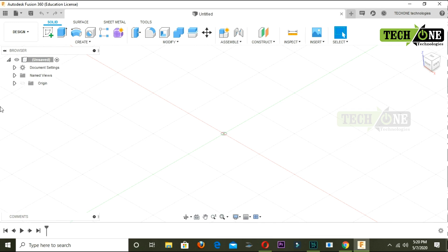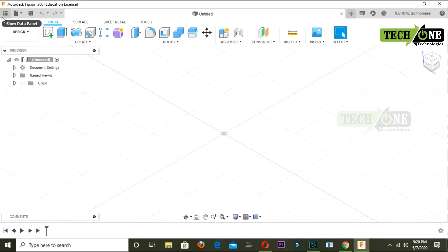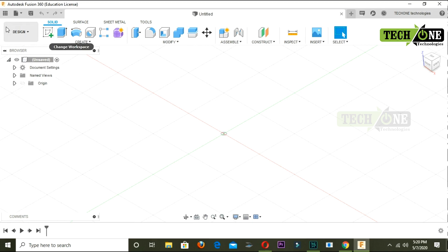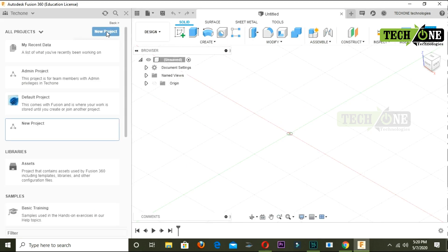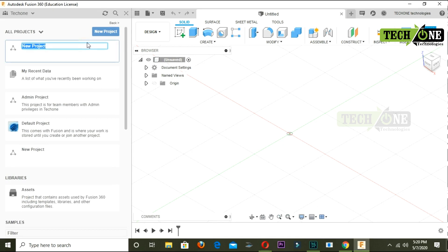We will click on the user interface. In the top left corner, the application bar is called the application bar. The application bar includes the data panel, which will save our online designs to the cloud.